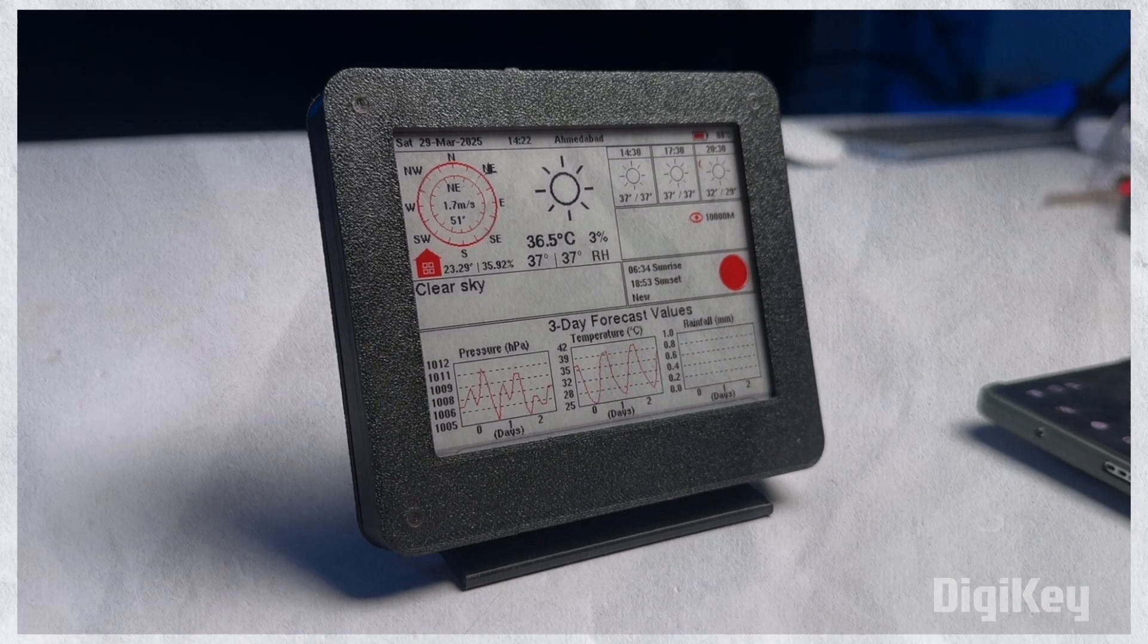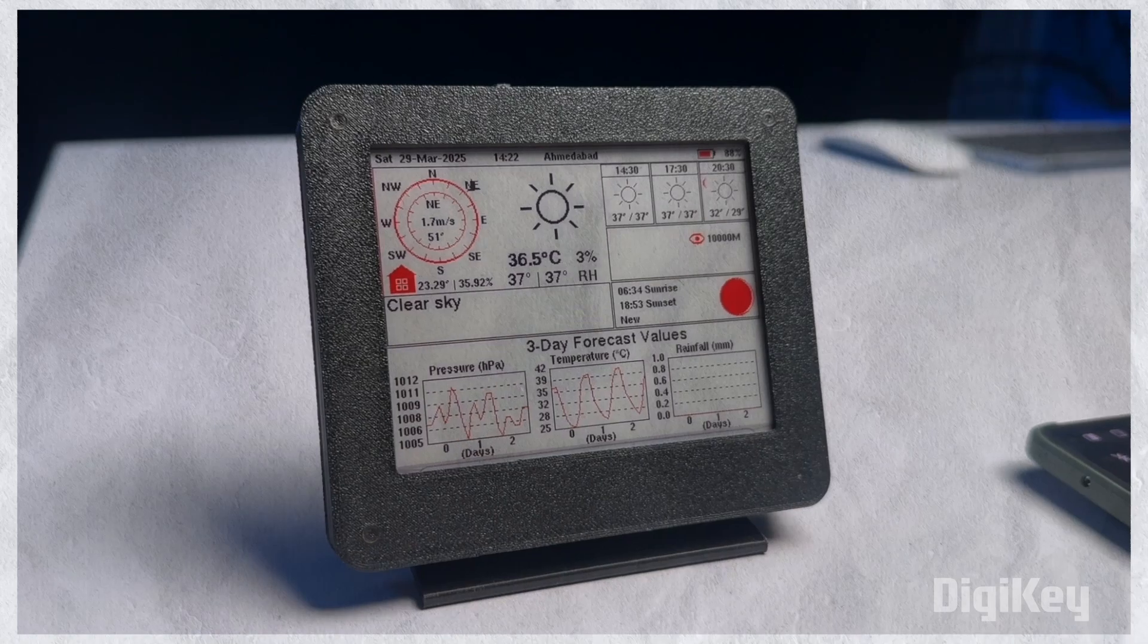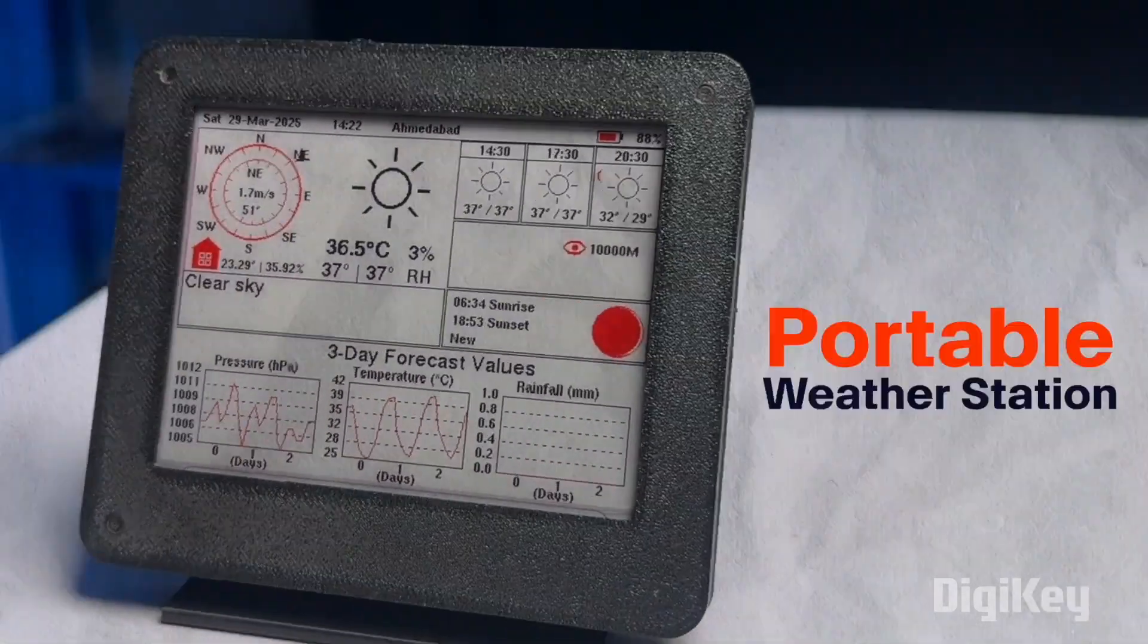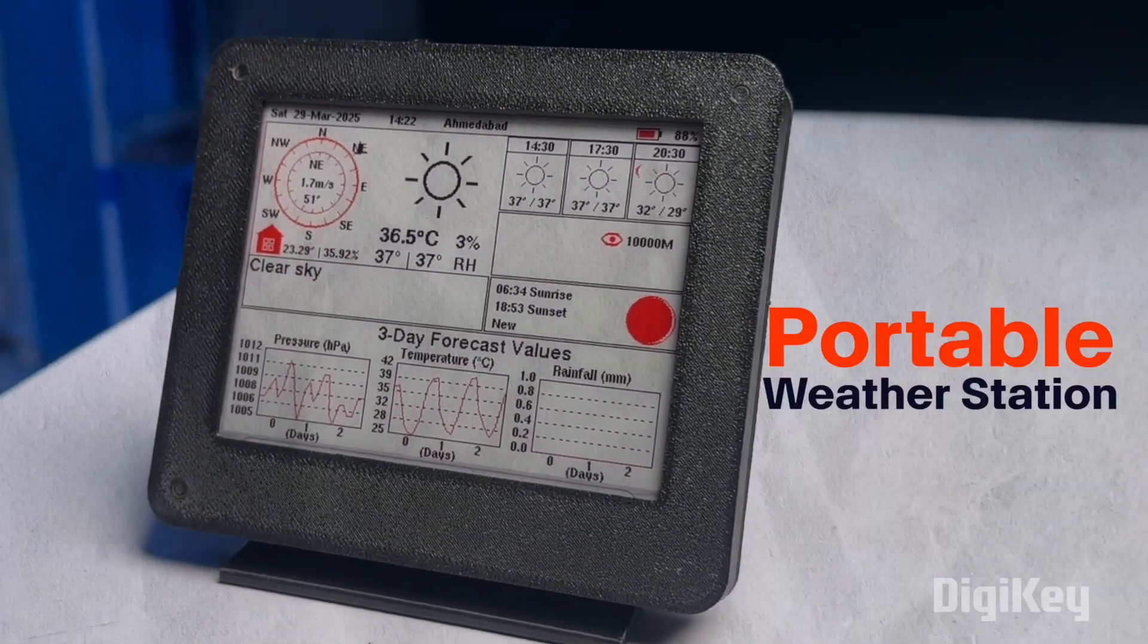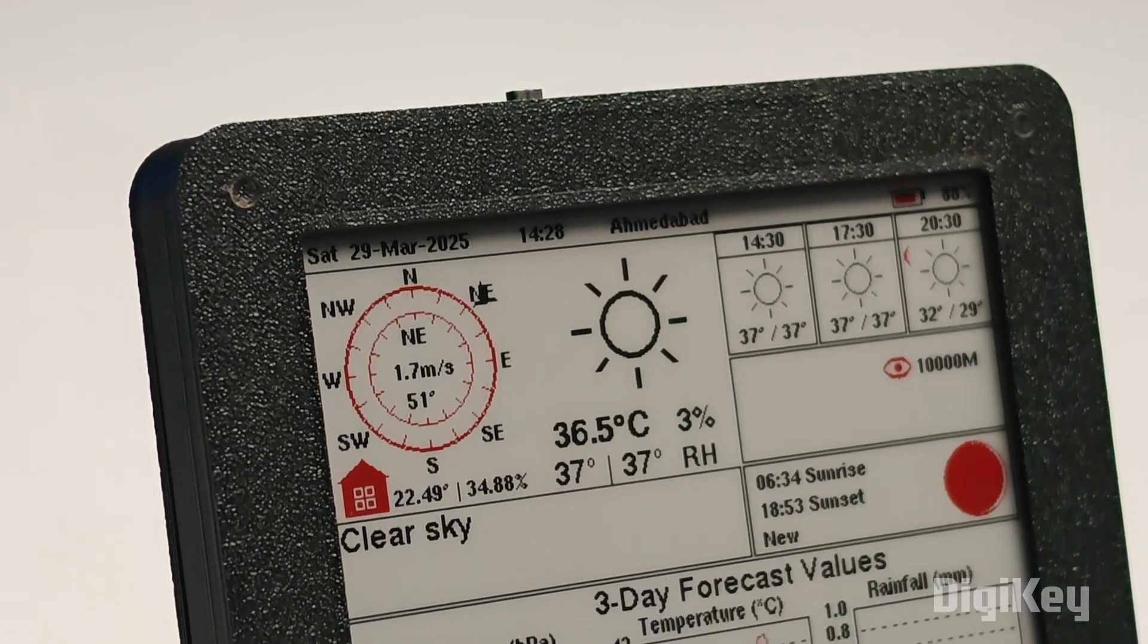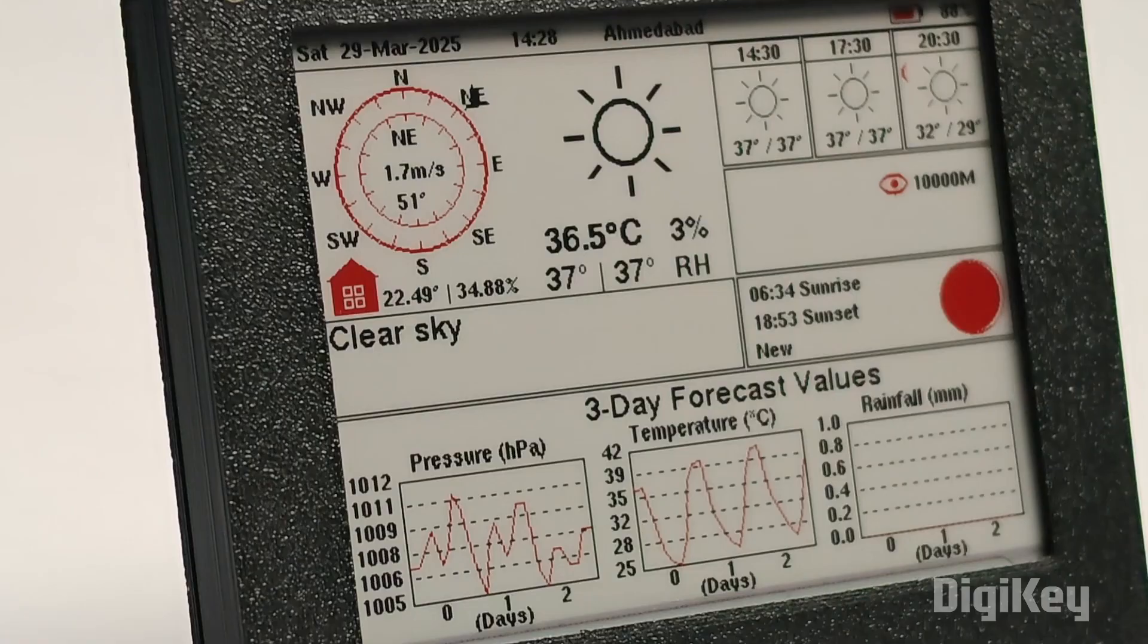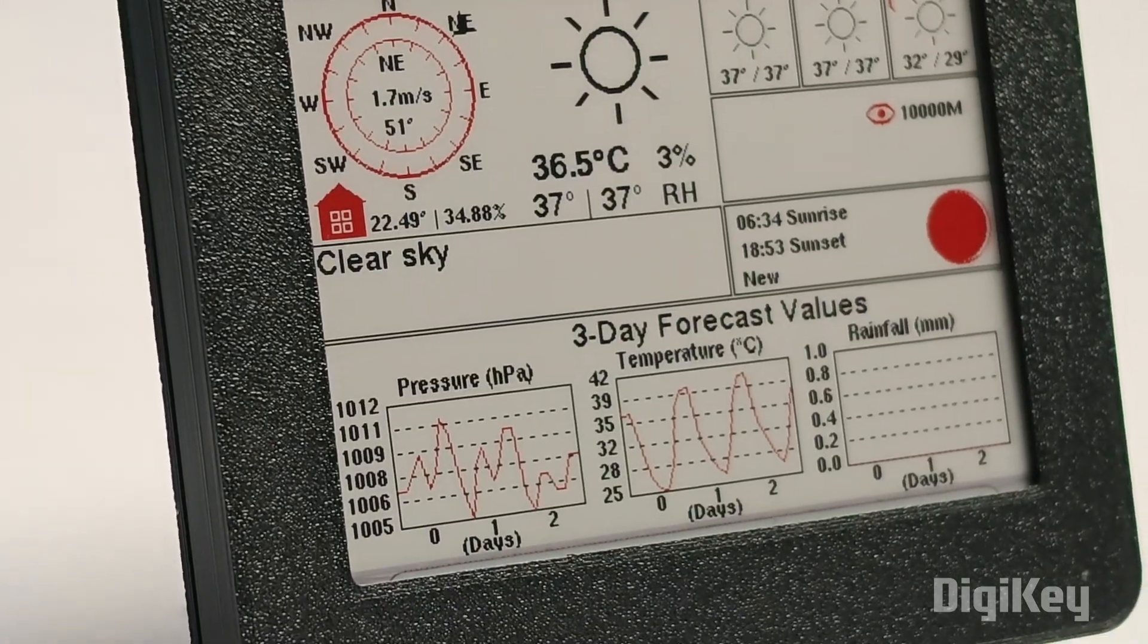Today we're going to look at a very interesting IoT project called the Portable Weather Station. It's got a lot of features compared to other similar projects. First of all, it's based on an e-paper display which not just looks neat but saves a lot of power, so we can run this weather station on battery for several days without charging.